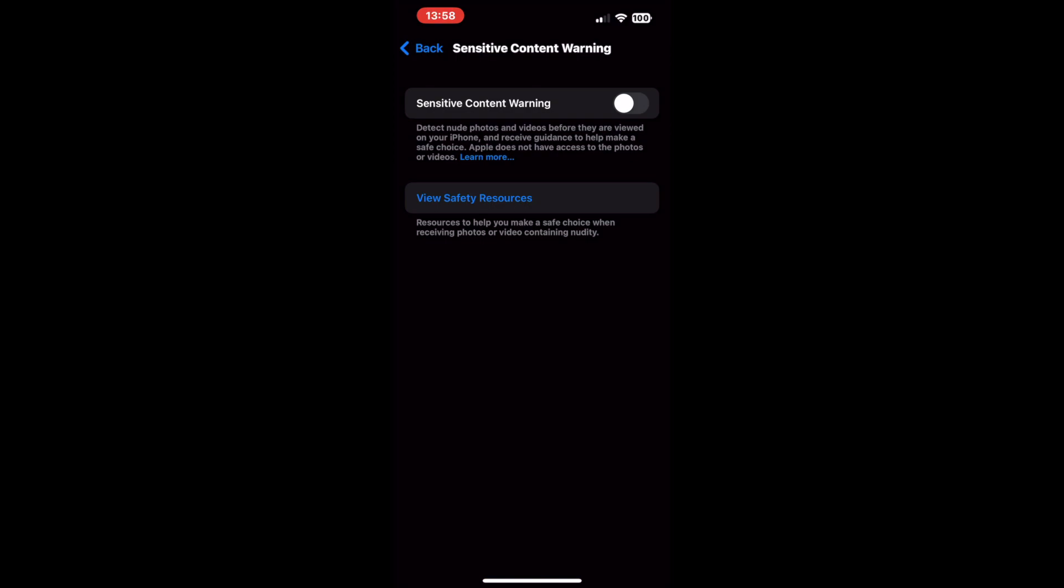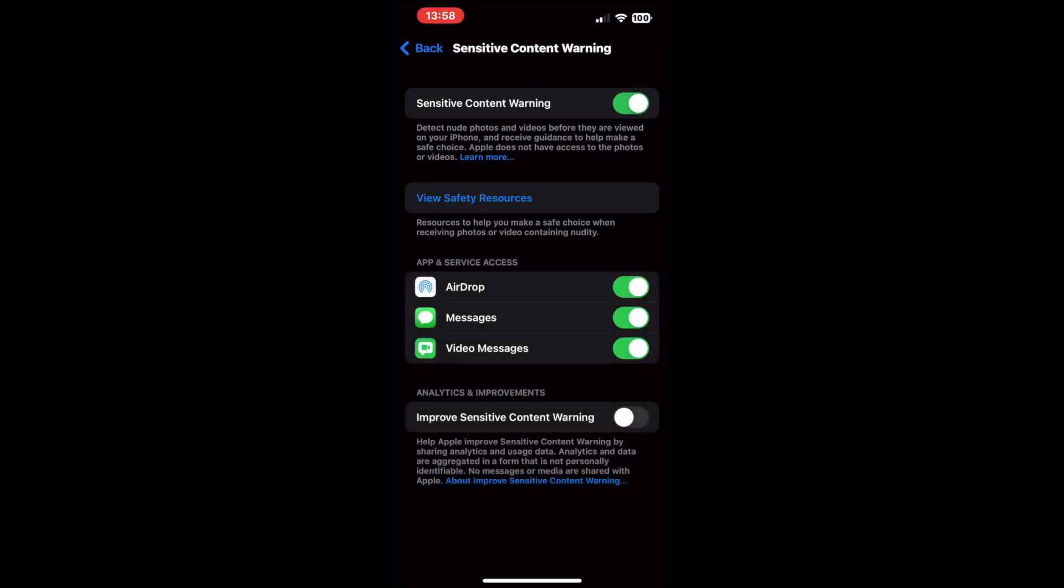On the next screen, you will find a toggle key beside Sensitive Content Warning. Toggle it on. After you have enabled the feature, you will find a screen with a list of the apps that currently support the feature. Each one will have a toggle key beside them. You can turn those toggles on or off according to your requirements.